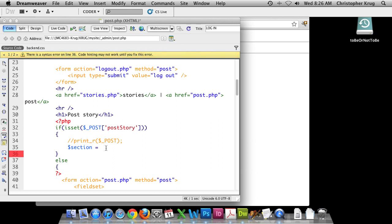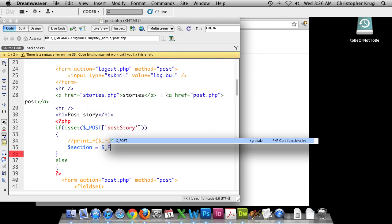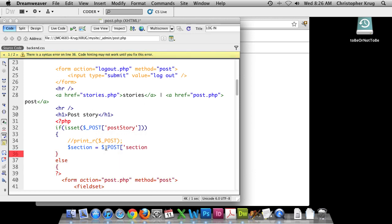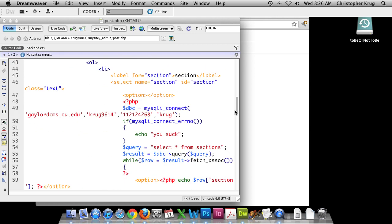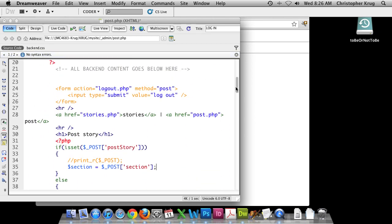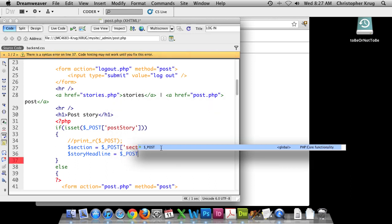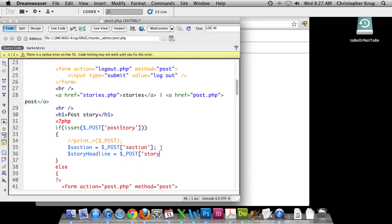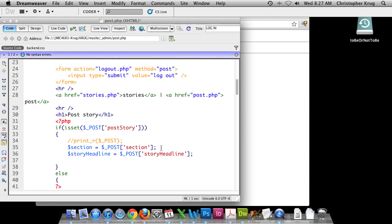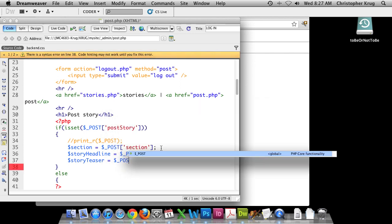We're going to reference the posted value for section. I'll double check to make sure these values match what's in my form element — it is 'section'. So I'm going to do story_headline equals POST, and then story_teaser equals the POST value that has been posted.